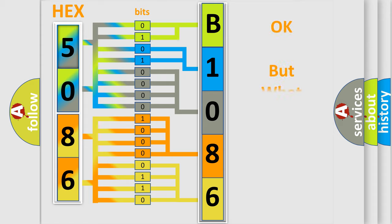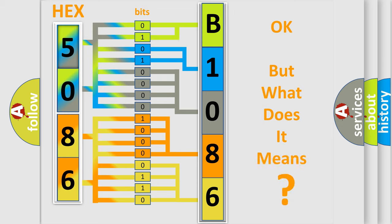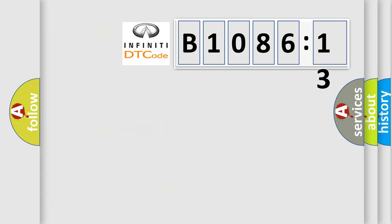The number itself does not make sense to us if we cannot assign information about what it actually expresses. So, what does the diagnostic trouble code B108613 interpret specifically for Infiniti car manufacturers?